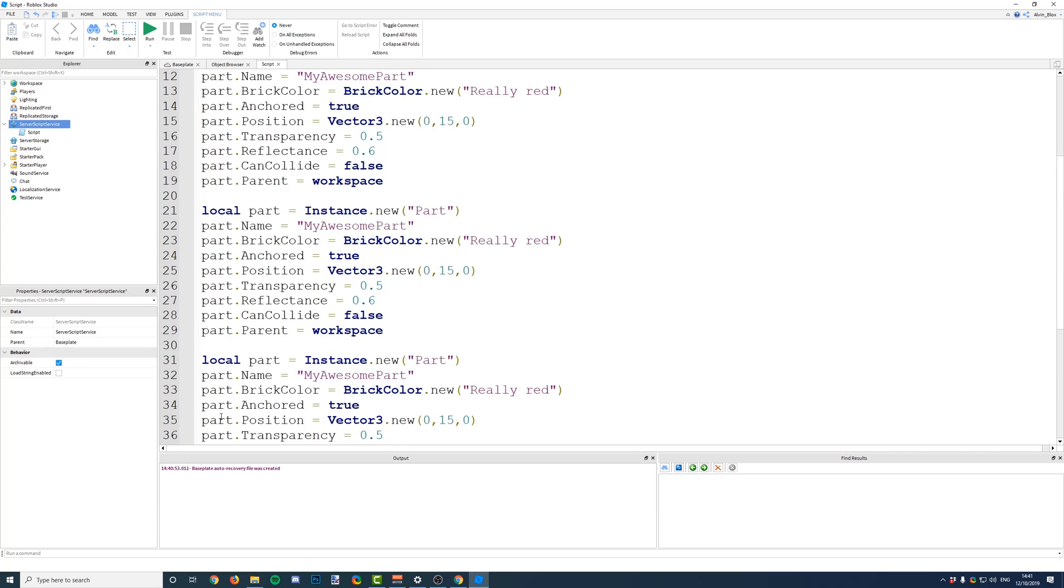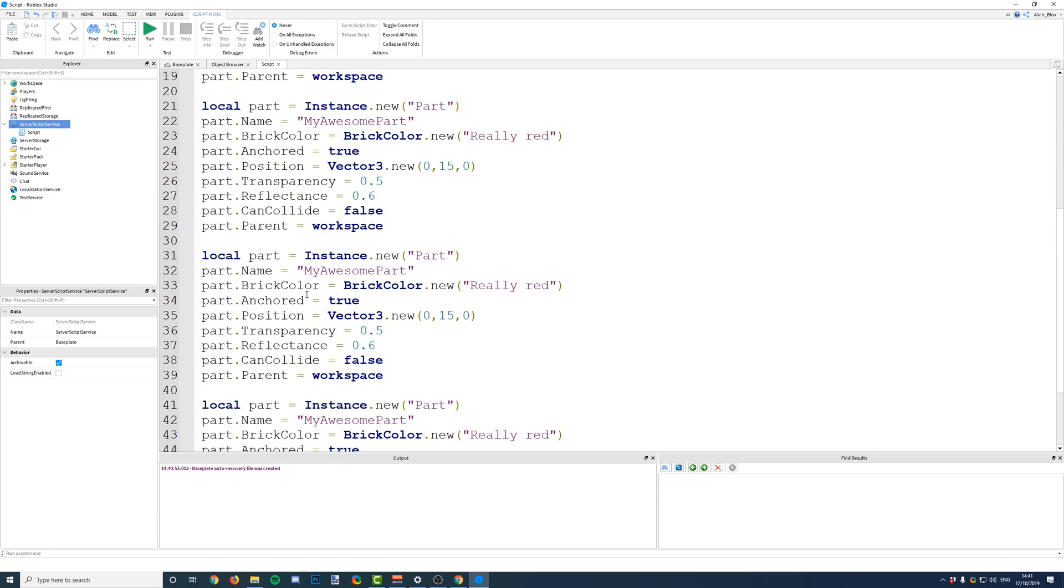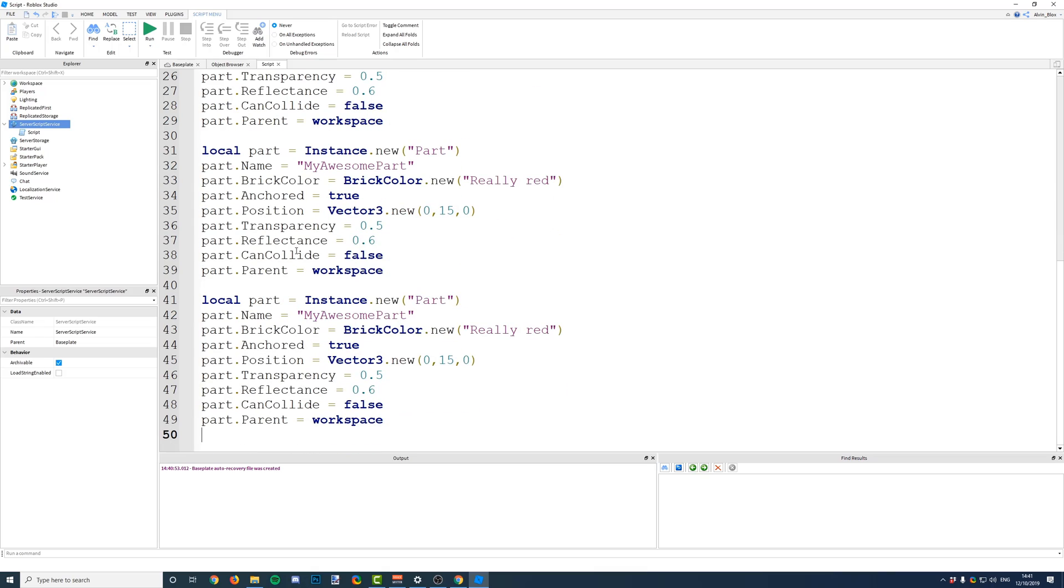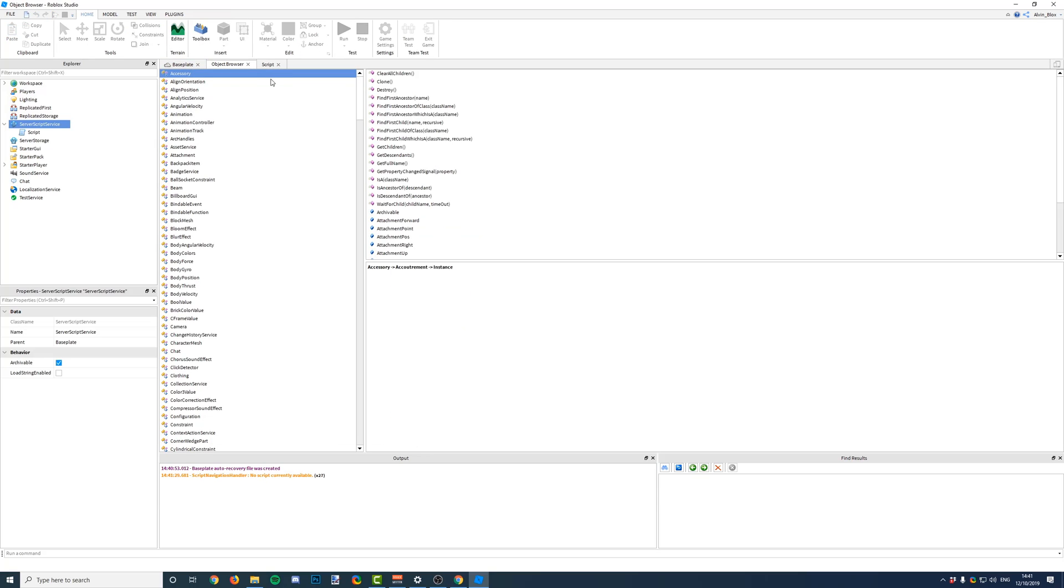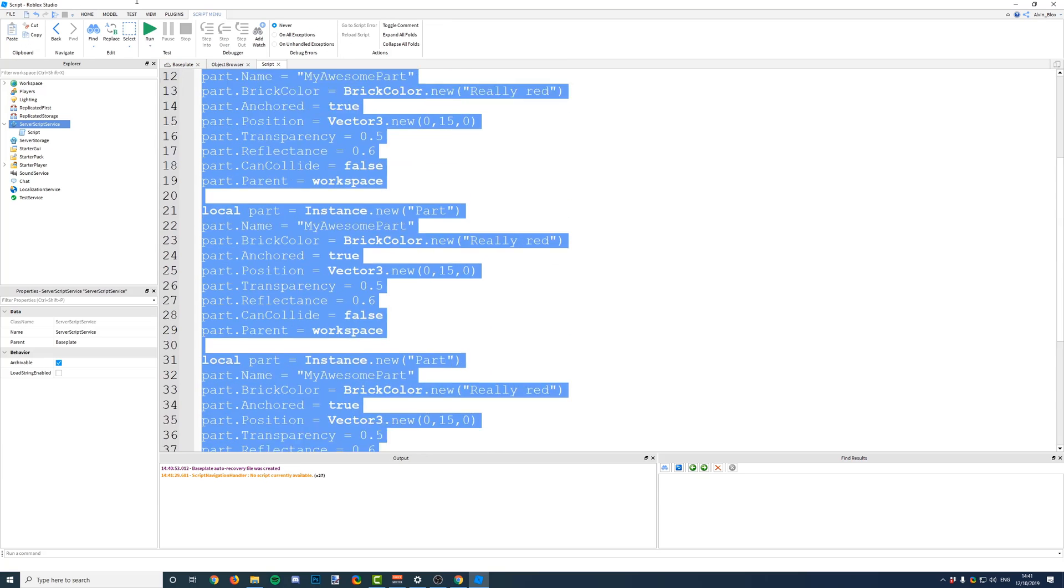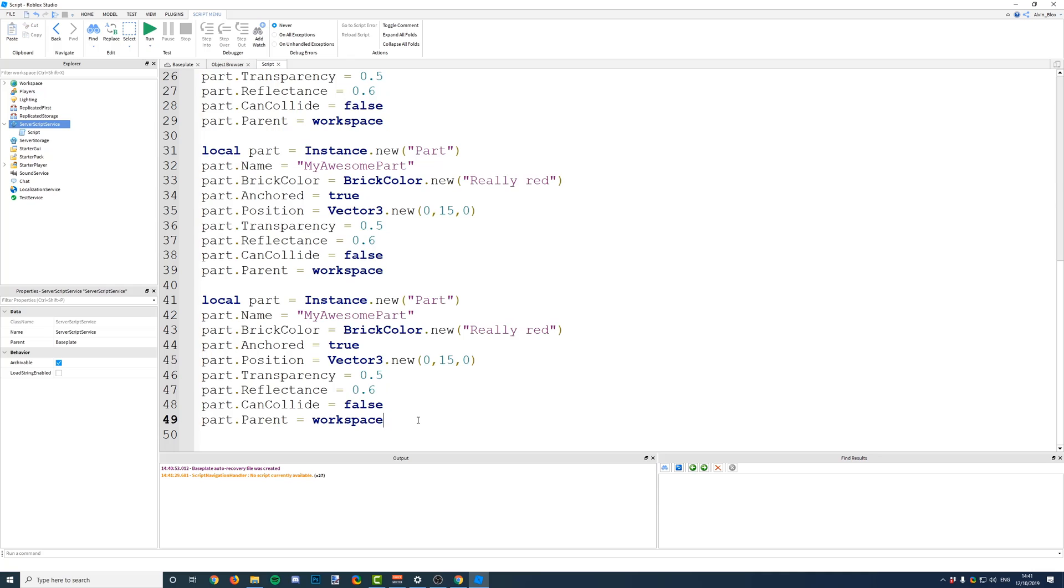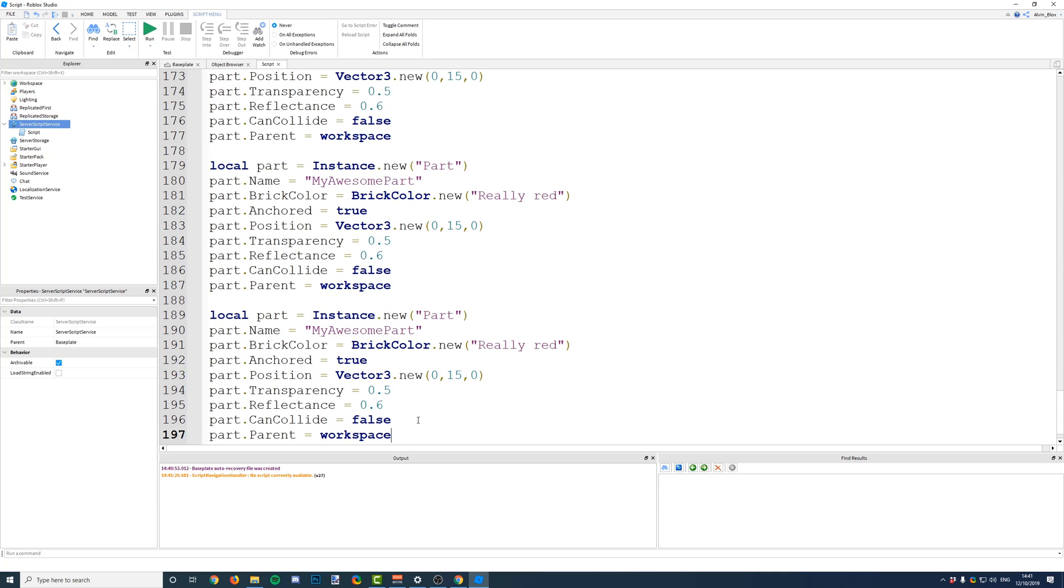And if you just wanted to do the same thing over and over again, this just seems really unnecessary, having to write out 50 lines of code to insert five parts. And maybe you'd want more parts in your game. Perhaps you would like 500 parts.